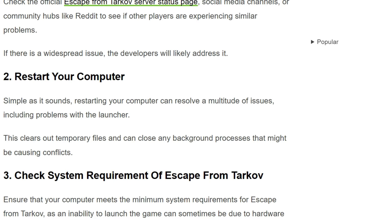The second solution is to restart your computer. Simple as it sounds, restarting your computer can resolve multiple issues, including problems with the launcher. This can clear out temporary files and close any background processes that might be causing conflicts.